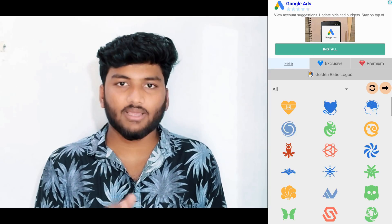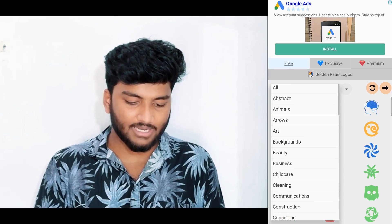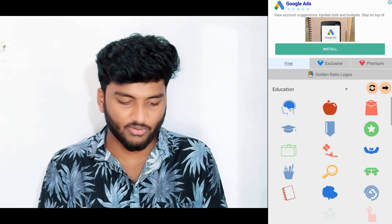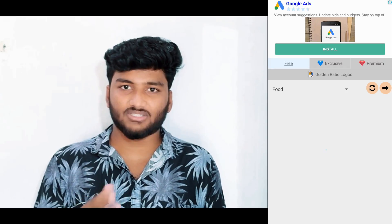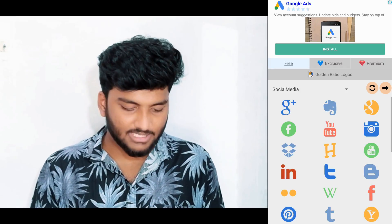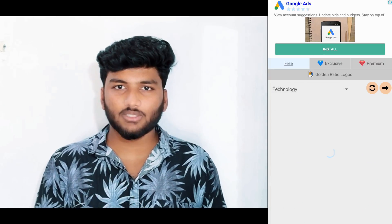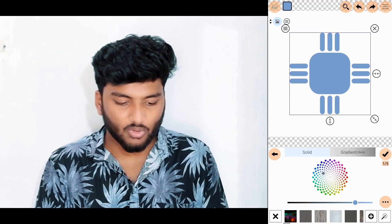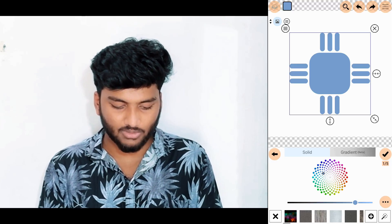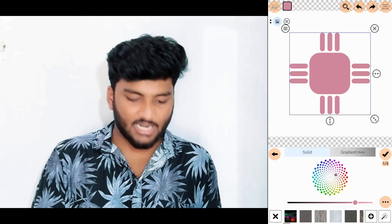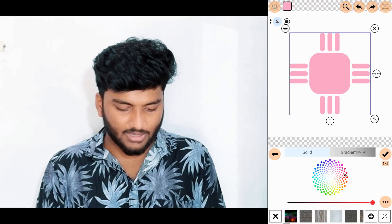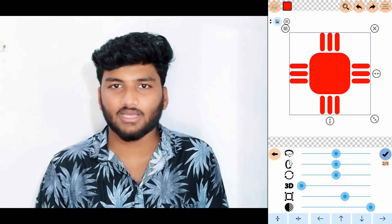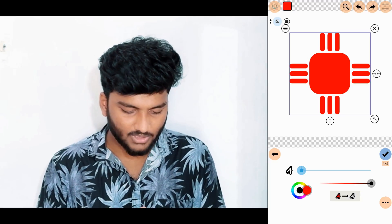I will click on a blank page to create a logo. I will click on a new logo. If you have a category, you can select the logo. Now I will select the logo and select the color.